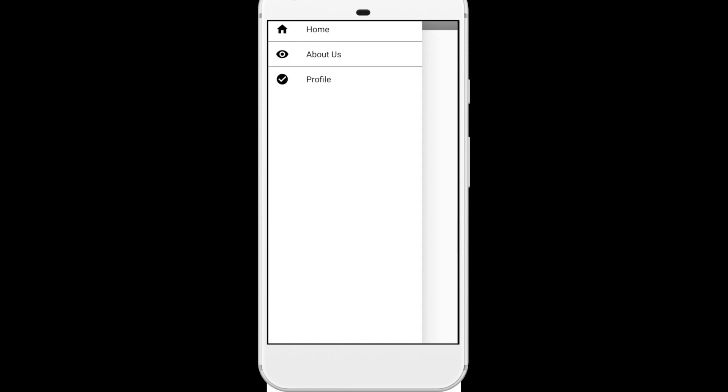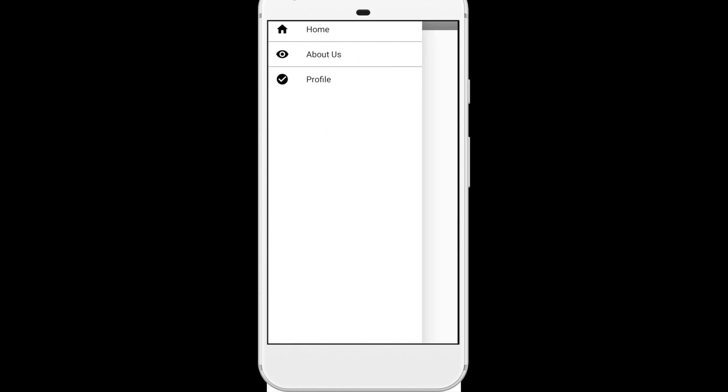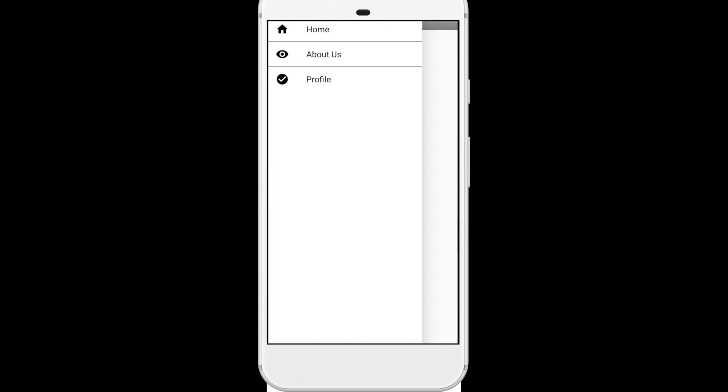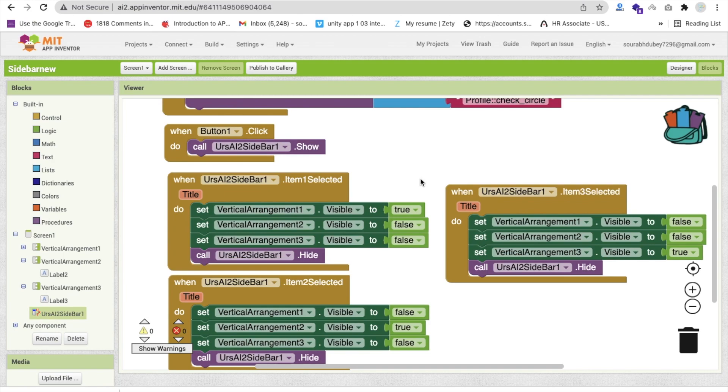The app is ready. Click the button to open the sidebar showing Home, About Us, and Profile. You can click anywhere on screen to close the menu, or swipe left-to-right to open it and right-to-left to close it. Tap About Us to see that screen, then Profile, then Home. That's the complete sidebar app. Please comment, subscribe, like, and share. Have a nice day, be safe, bye!